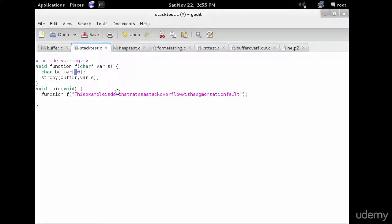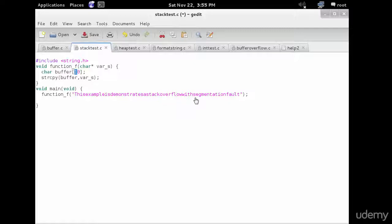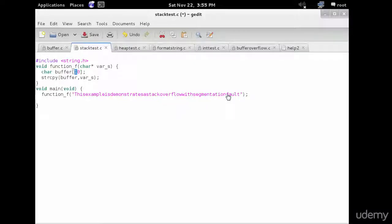So thus, the attacker has overwritten the return address with a pointer to the stack buffer char buffer 10 brackets, which now contains attacker supplied data.